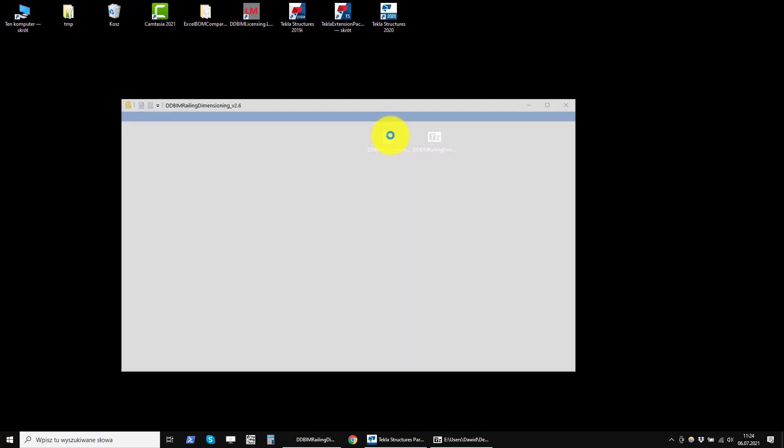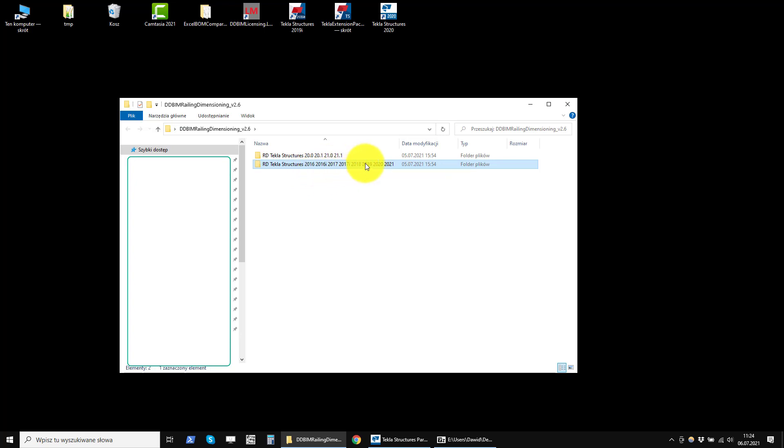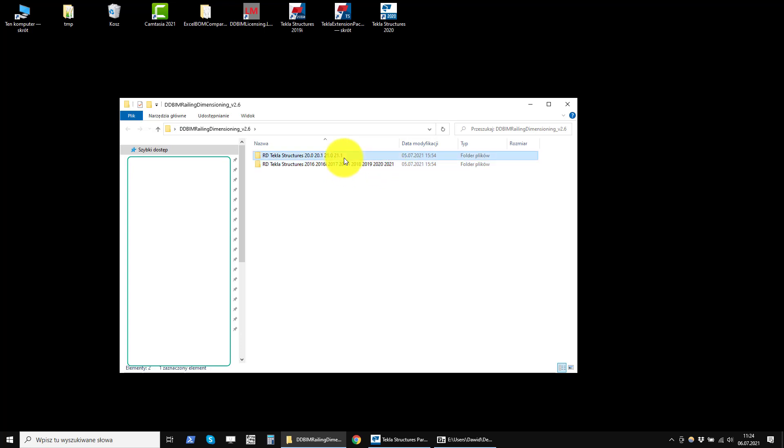Depending on whether you are using new Tekla, that is, the 2016 version or newer, or older Tekla, such as 20.0 or 21.0, you must select the appropriate installer.